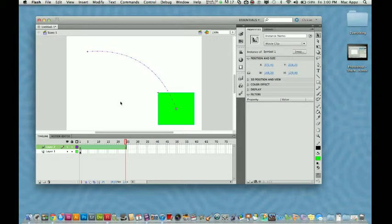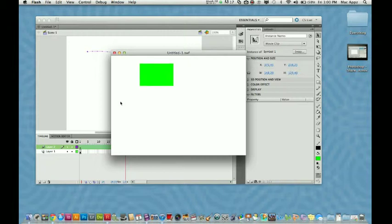So hit Control Enter. I'm sorry, Command Enter if you're on a Mac. Look at that. We now have a motion tween and we have an animation.